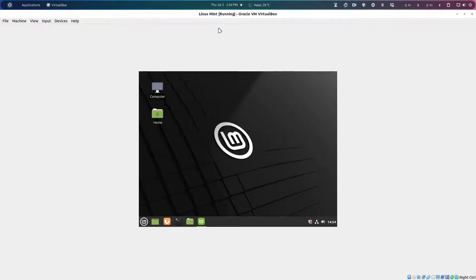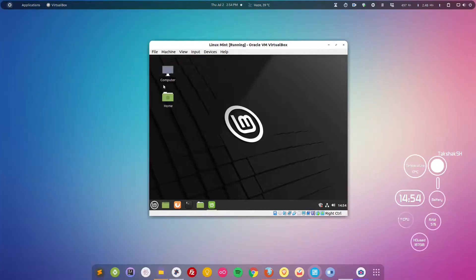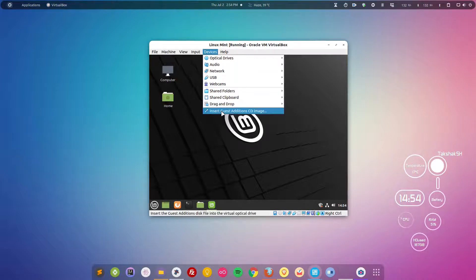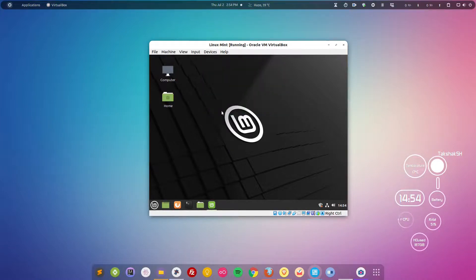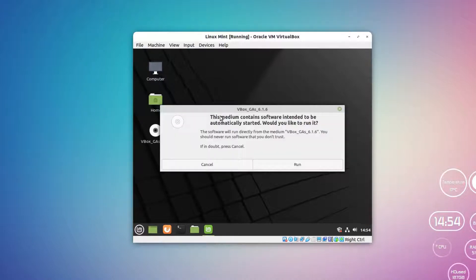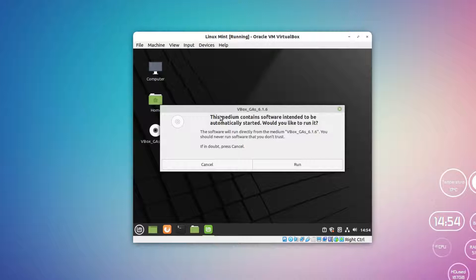What you can do is simply go here. I'm going to minimize the window. Here you can simply go to Devices and click on Insert Guest Additions CD Image. This will download the Guest Additions ISO file if it's not available in the system, and if it is already there then it will simply show you this pop-up window.